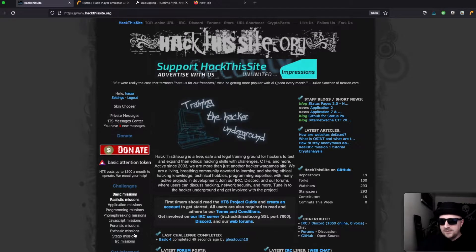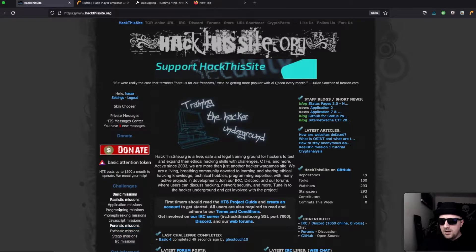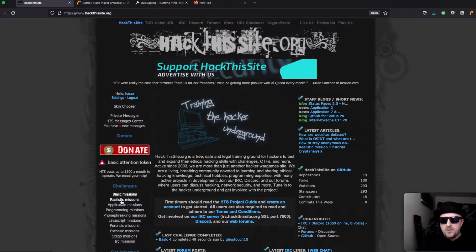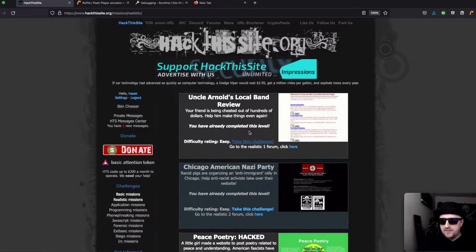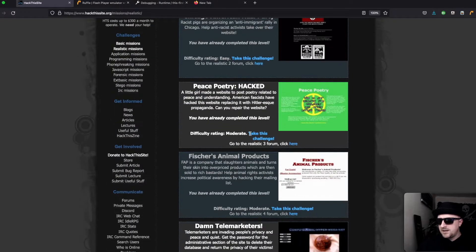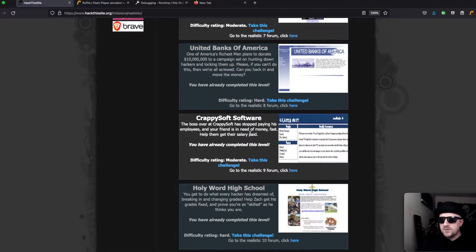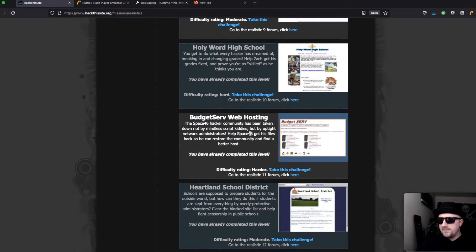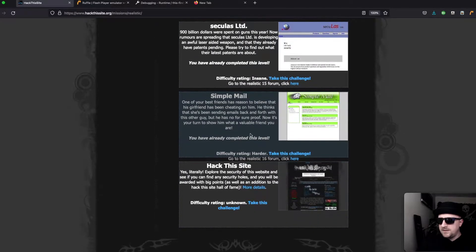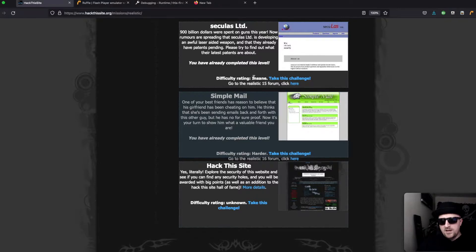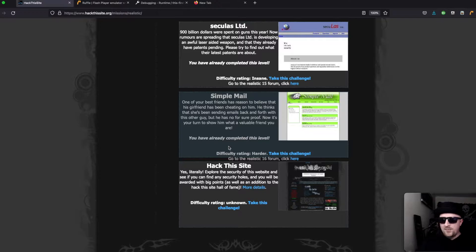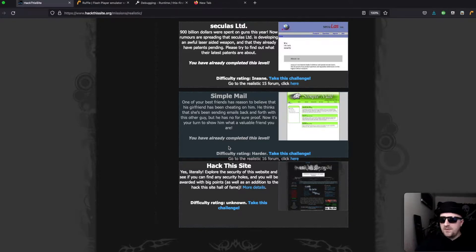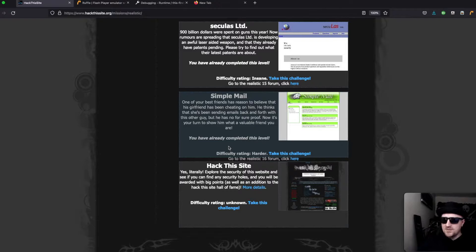Now realistic 16 wasn't supposed to be as hard as realistic 15. The difficulty is realistic 15 is marked as insane and realistic 16 is marked as harder but not harder than insane. The problem is because 15 uses outdated technologies we run into issues, which we'll go through when we get to it.